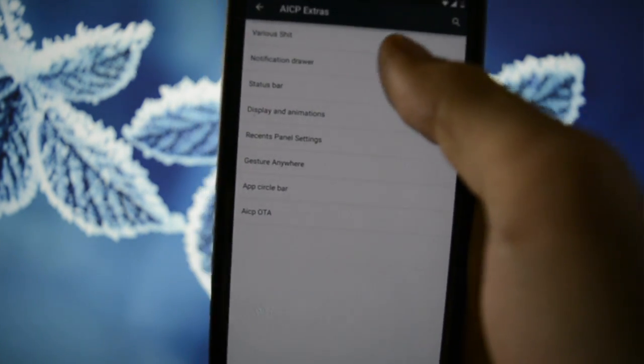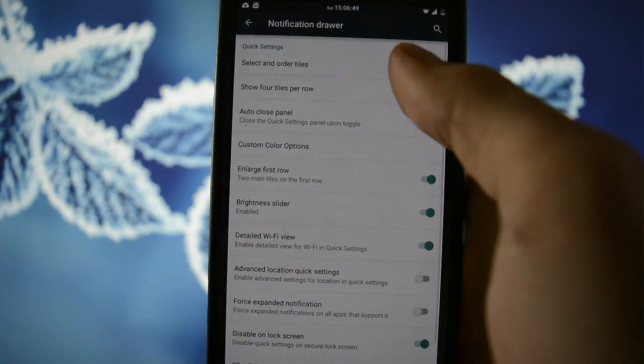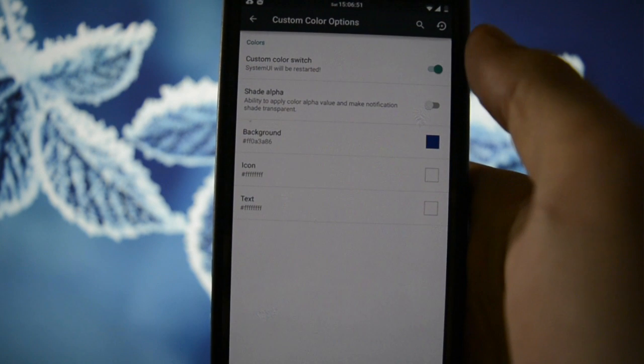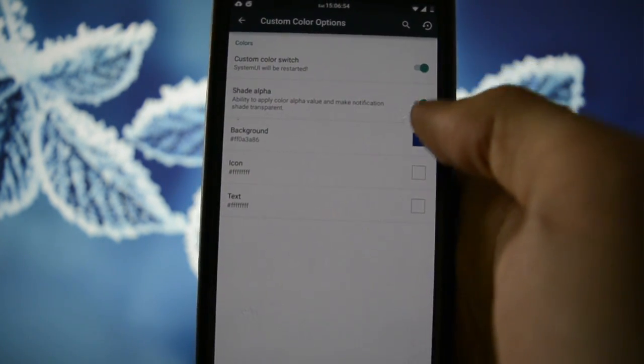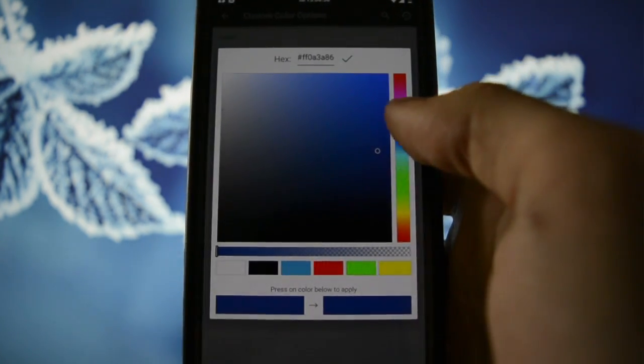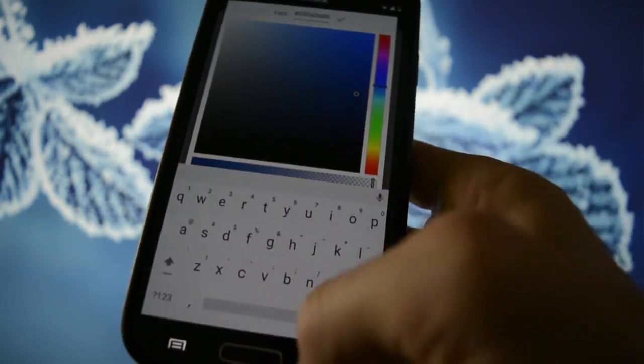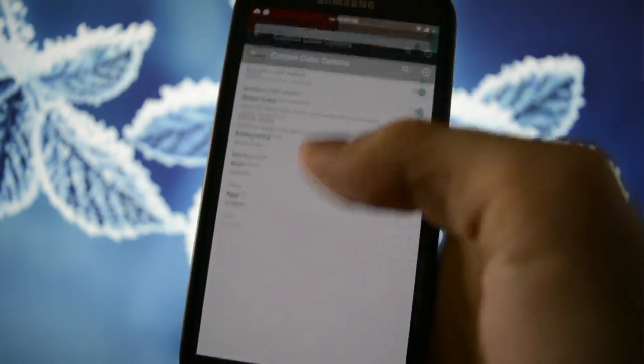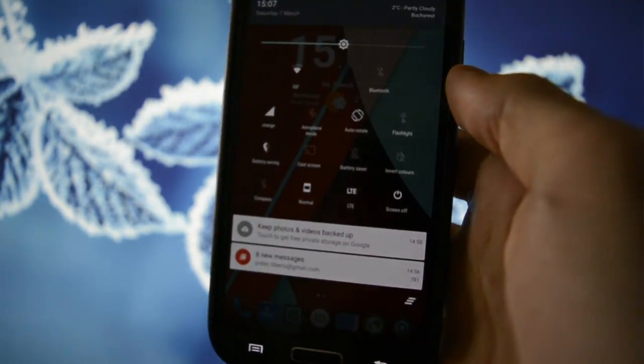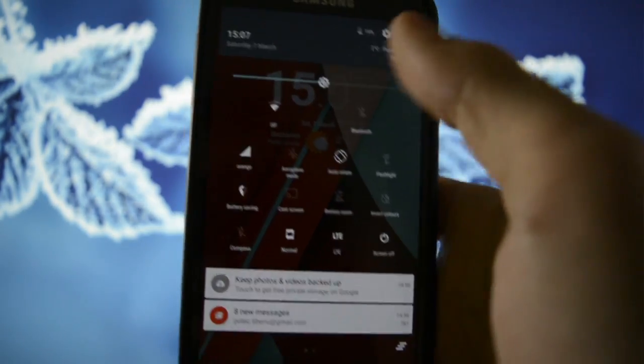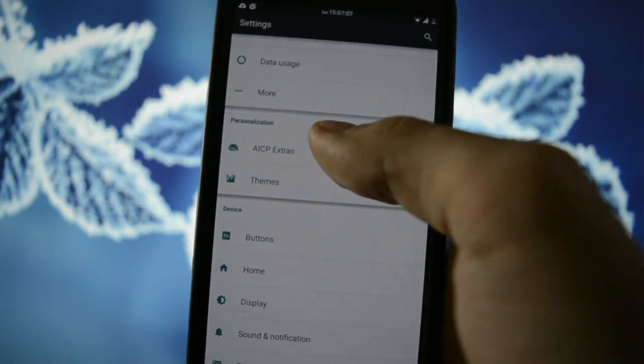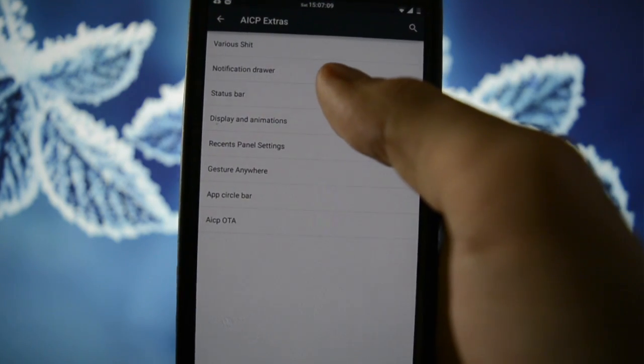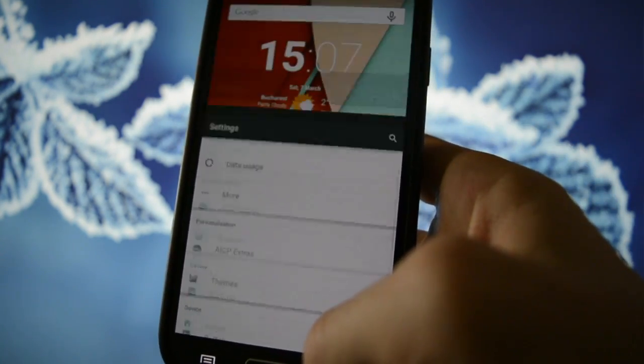So if you go into notification drawer and custom color options, you can customize everything. Including your transparency. For example, if you set up this, they will be transparent. Which is very cool if you like to theme your ROM. But yeah. So that was the ROM guys.